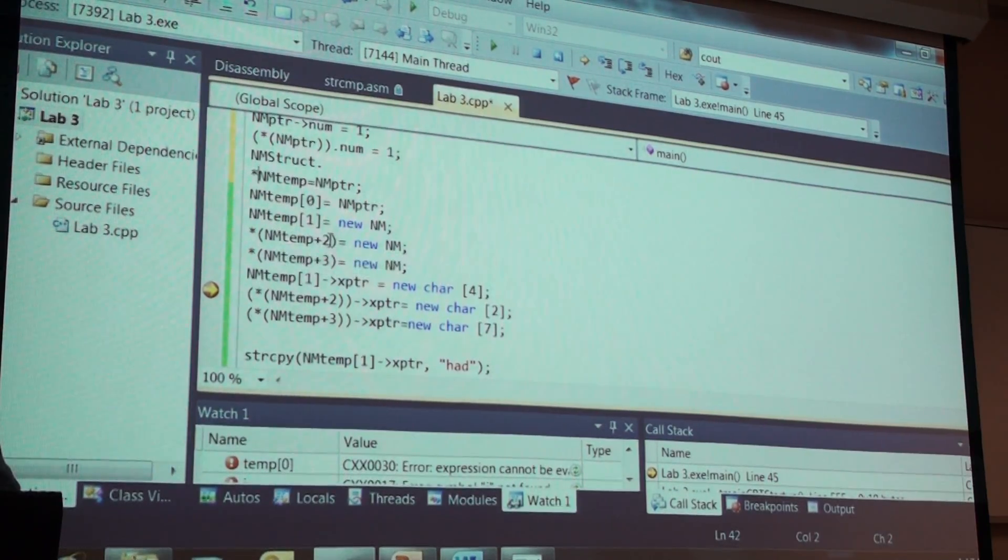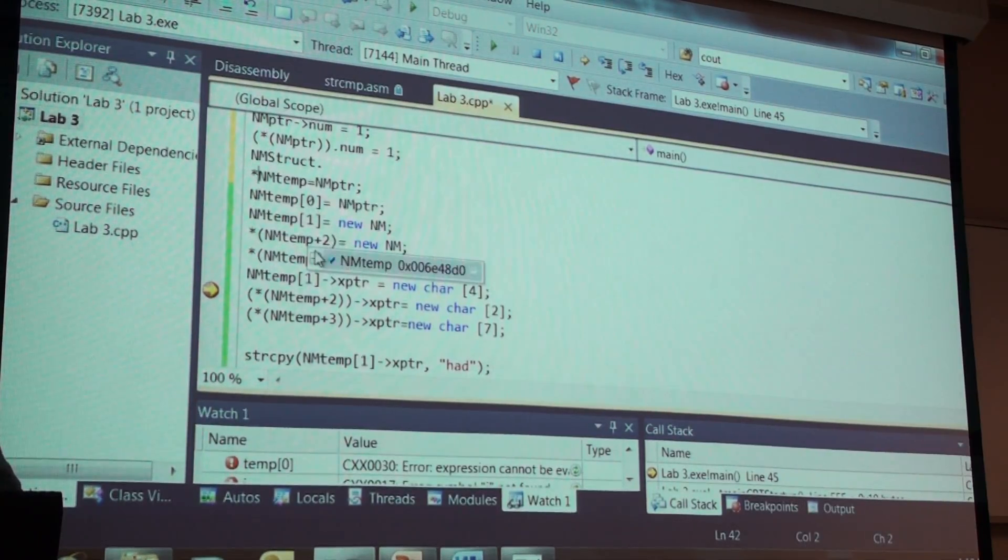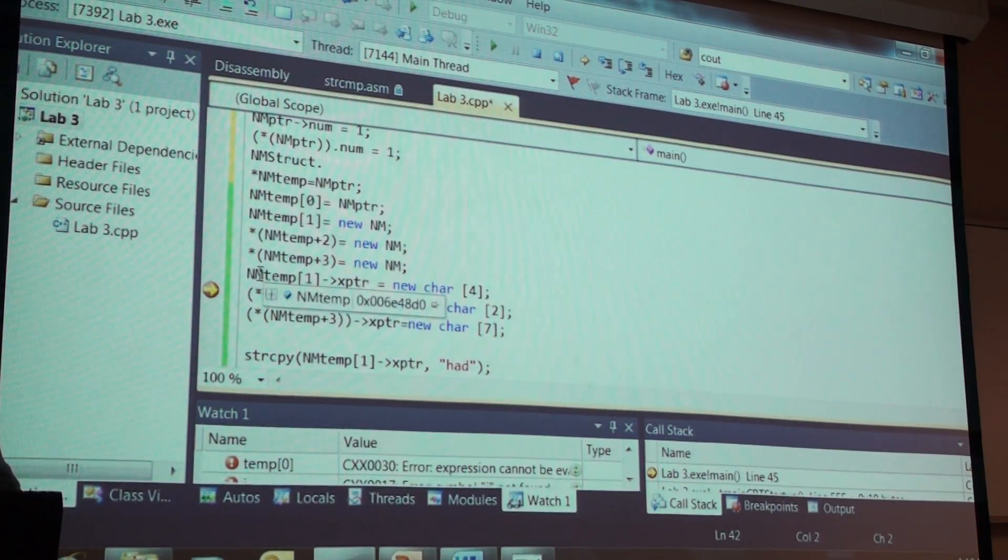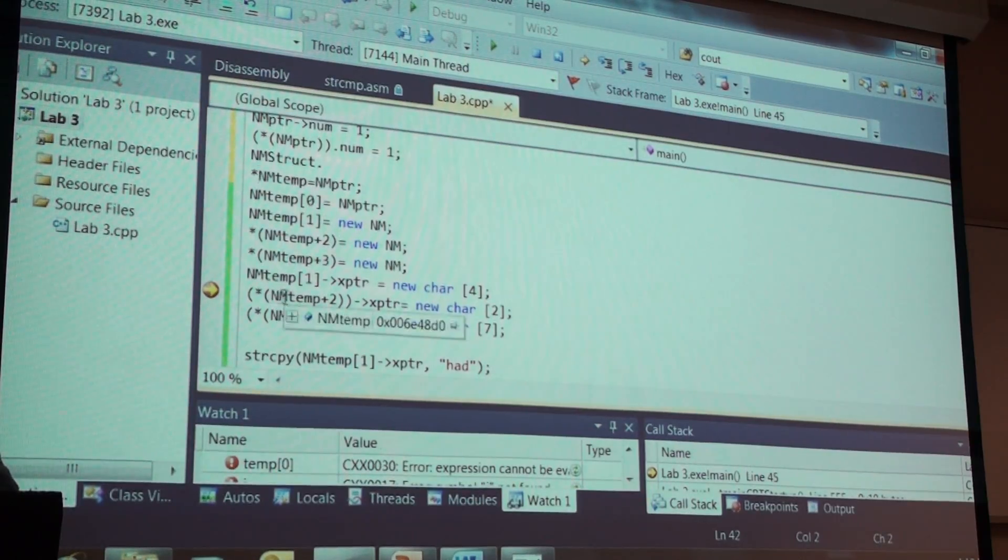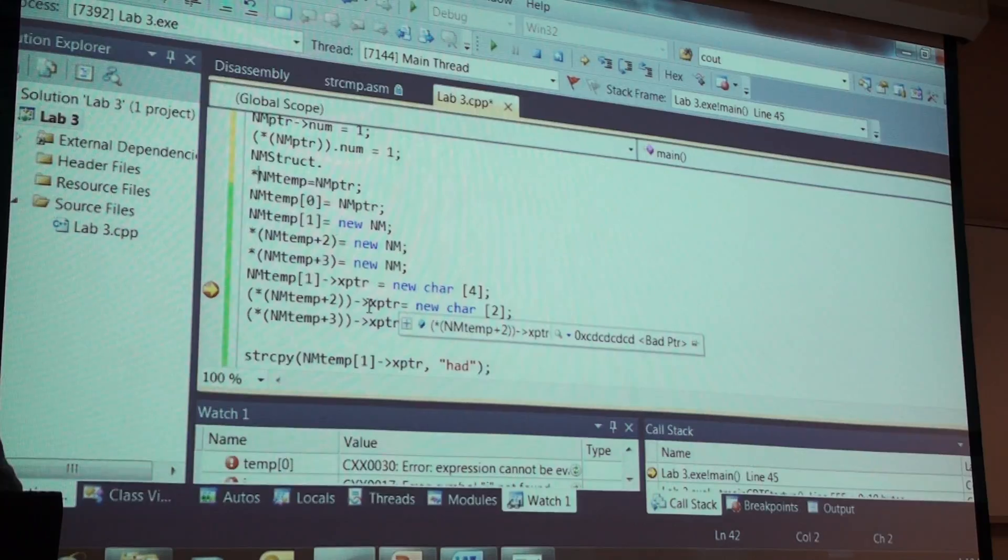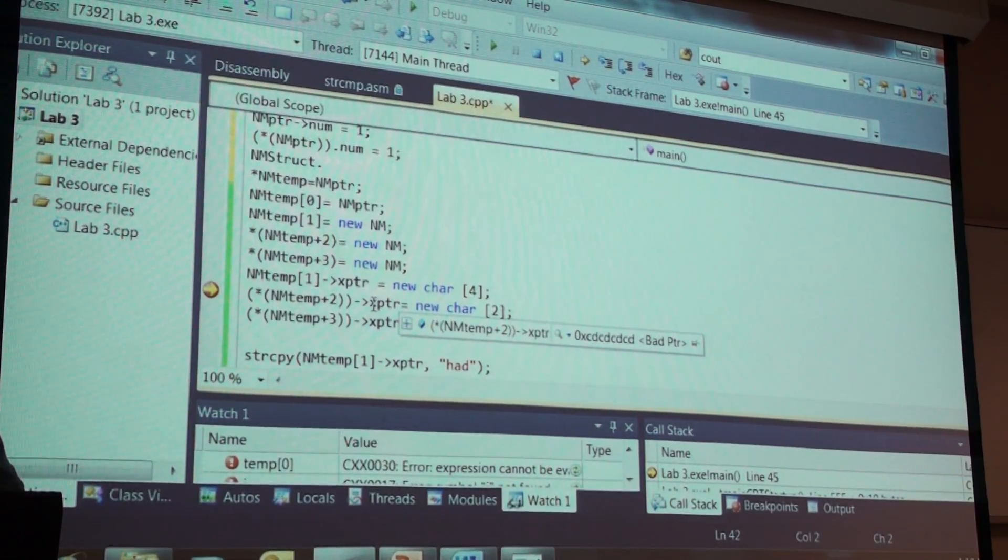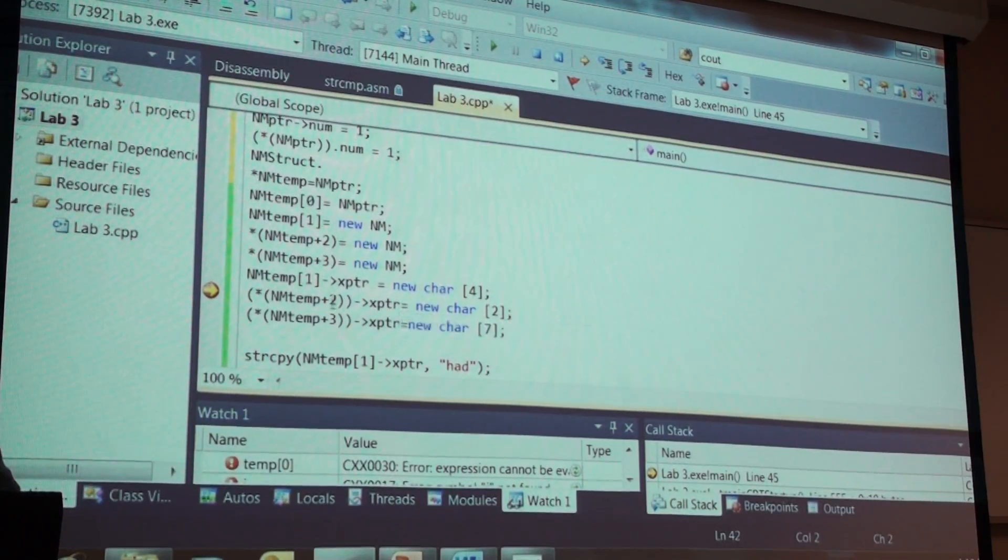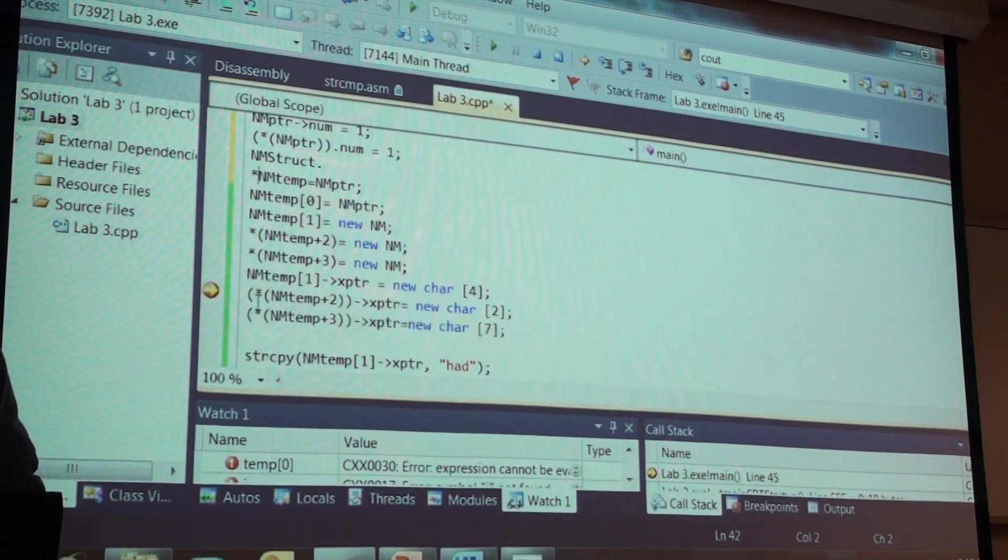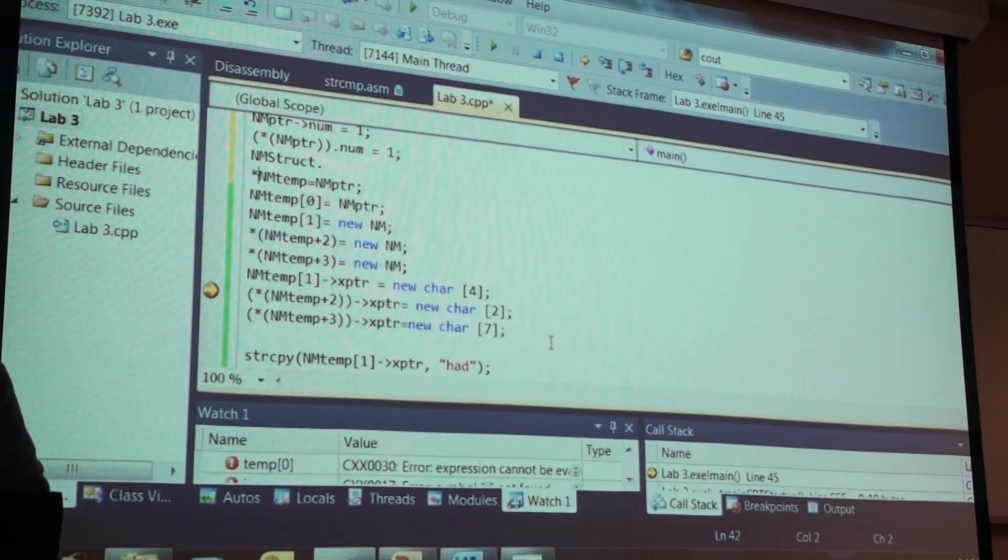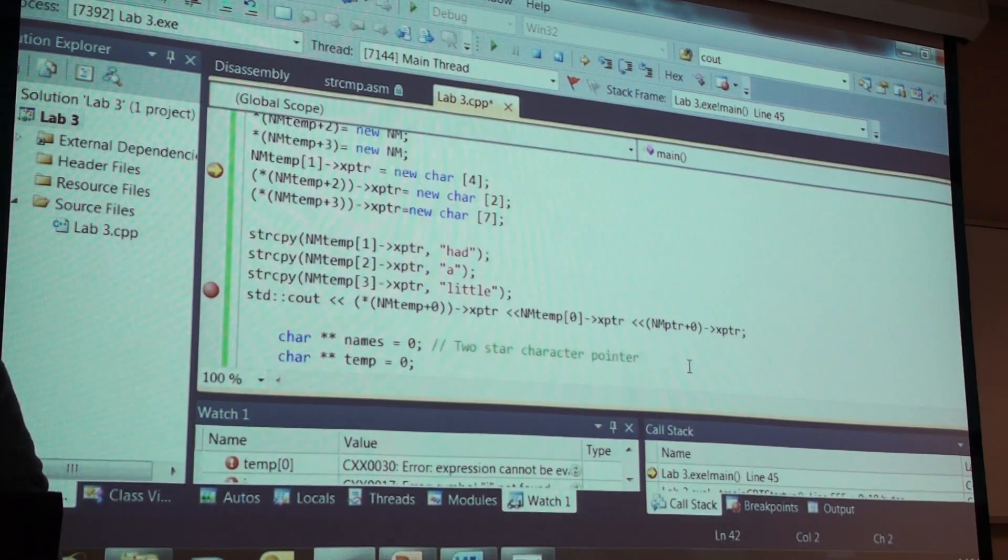Add two to the address that's in NM temp and then dereference that whole thing. And likewise here, NM temp plus two dereference it. It's a pointer, isn't it? Pointer to a particular structure. And then I can take the xptr member of the structure pointed at by NM temp plus two dereferenced and assign an address location in there. So we're clear on all of that.